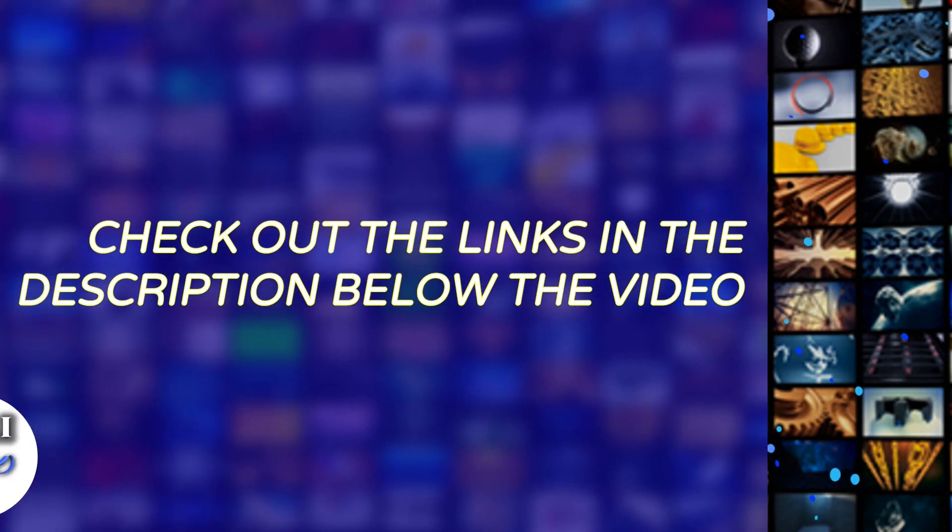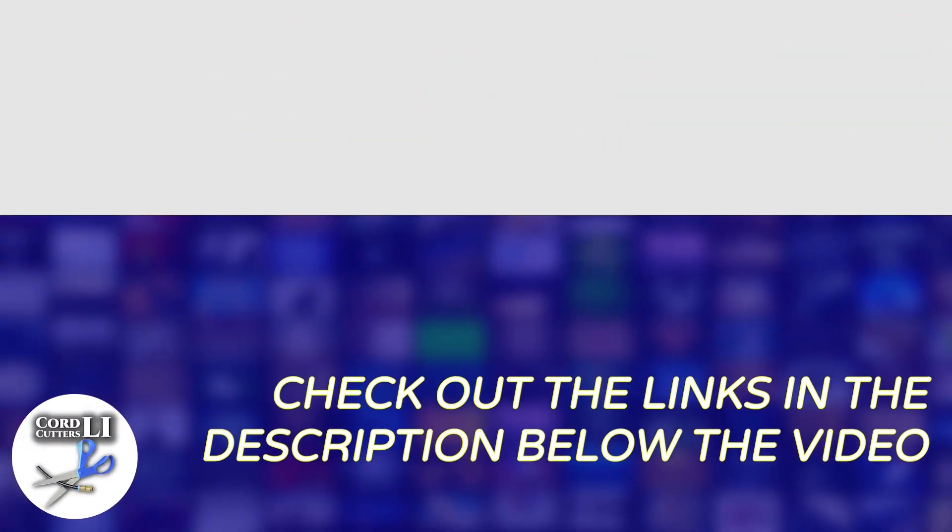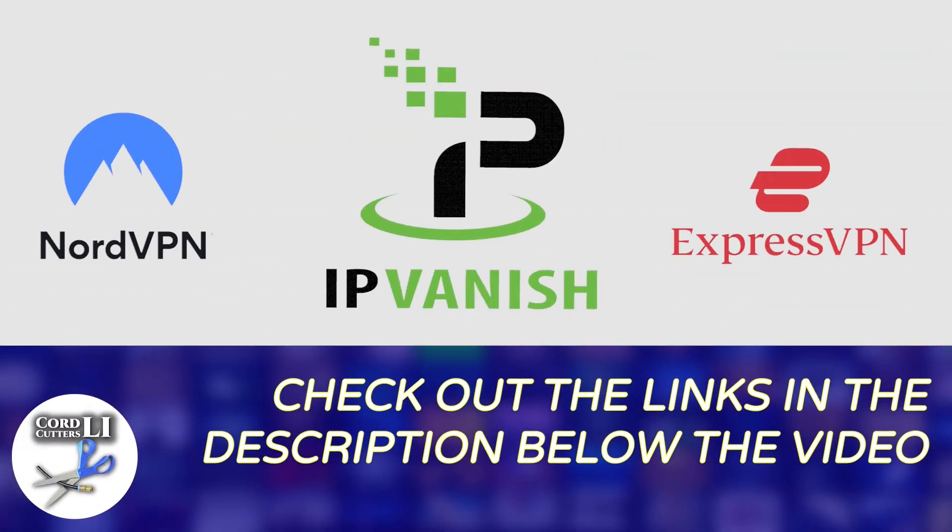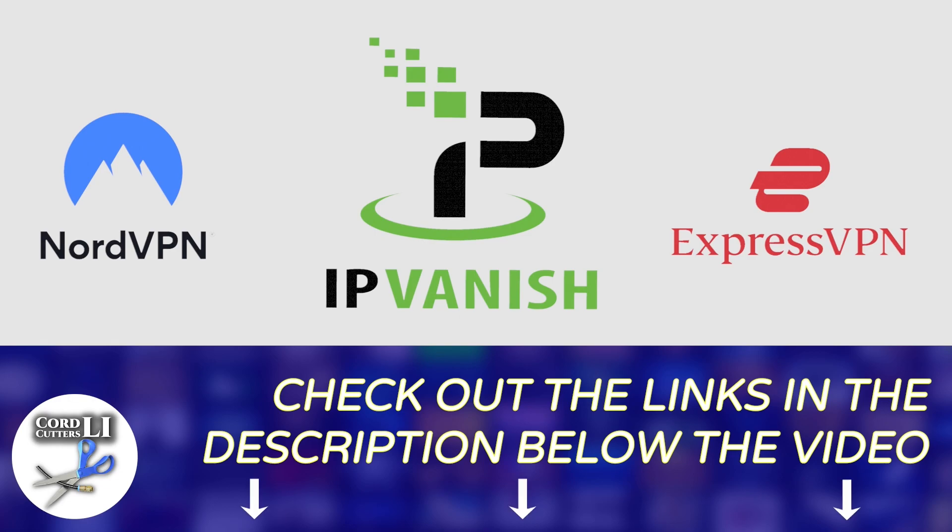If you're in the market for a VPN service to help you stay connected and protected while streaming, have a click on one of the links in the description below. Doing so not only gets you a great discount on your next VPN subscription, it also helps support the Cord Cutters Li channel.